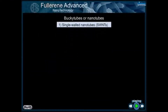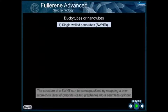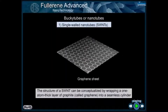Buckytubes or nanotubes — single-walled nanotubes. The structure of a single-walled nanotube can be conceptualized by wrapping a one-atom-thick layer of graphite, called graphene, into a seamless cylinder.